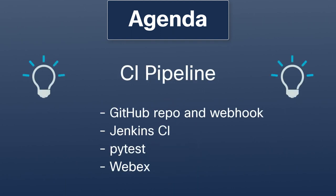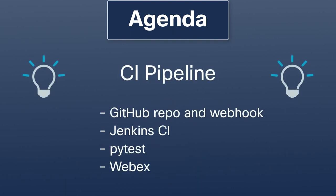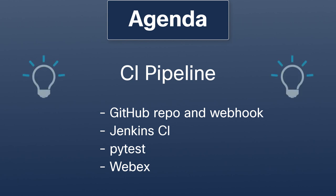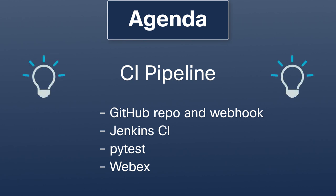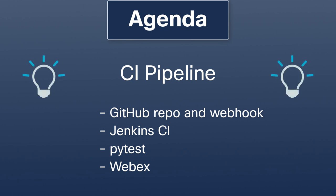Then, we demonstrate a simple but effective NetDevOps CI pipeline that utilizes a GitHub repo and webhook, the Jenkins Continuous Integration Tool, the PyTest Testing Framework, and WebEx for Alerting. All of this technology is currently free.